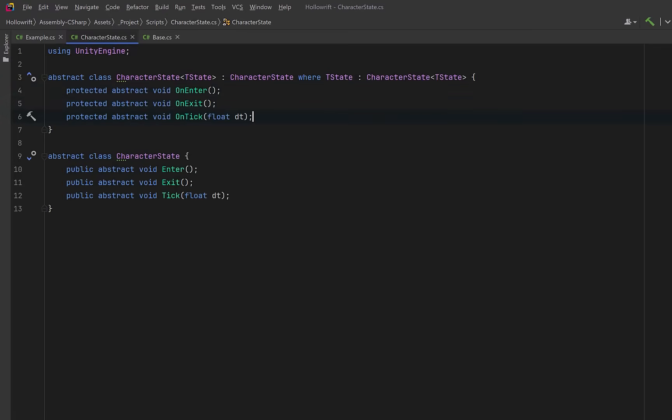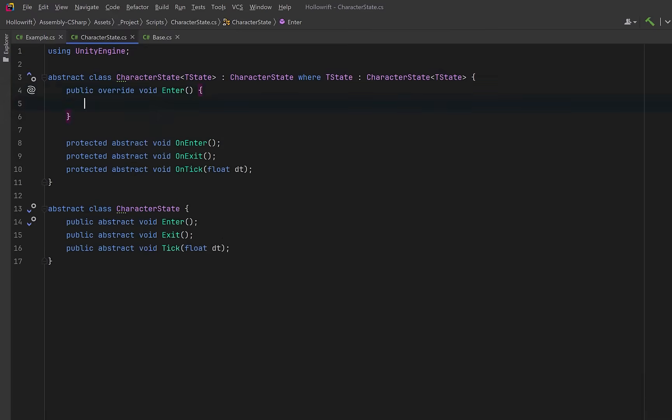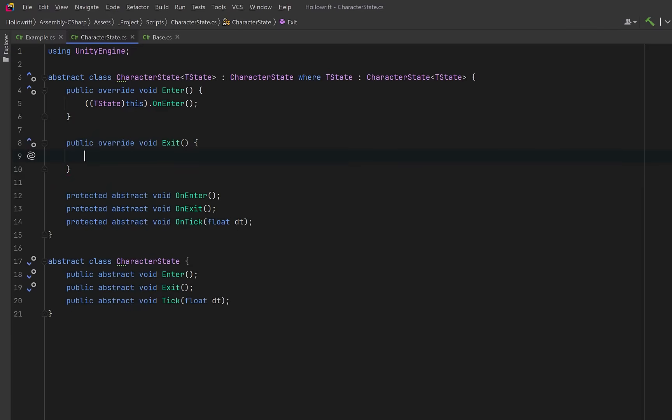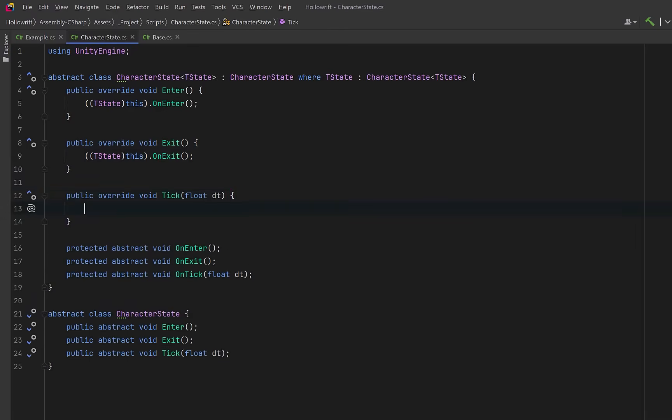Then we can override the base enter method from the character state class. Here we can optionally cast to the drive type to make the relationship explicit, giving us a clear, strongly typed way to call each state's concrete implementation. Then we can do exactly the same thing with the exit method. Here we'll just call on exit. Finally we'll do the same thing for tick. Of course this time we have a parameter, so we'll pass that into the on tick method.